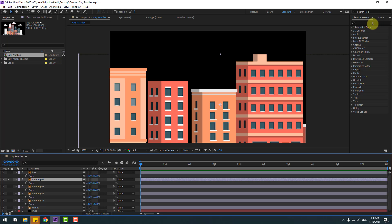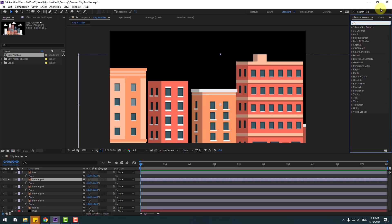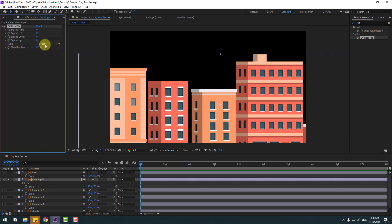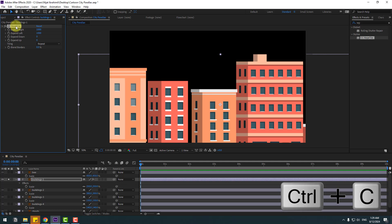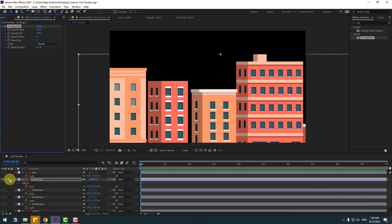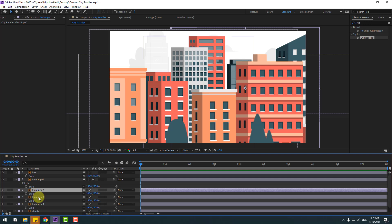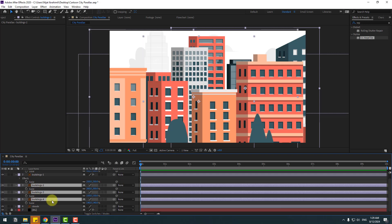Go to the FX panel, search for the effect Reptile, and select CC Reptile. Apply it to building 1. Change Expand Right to 1000 and Expand Left to 1000. Then select the CC Reptile effect, copy it with Ctrl+C, un-solo building 1, select buildings 2, 3, and 4, and paste with Ctrl+V.